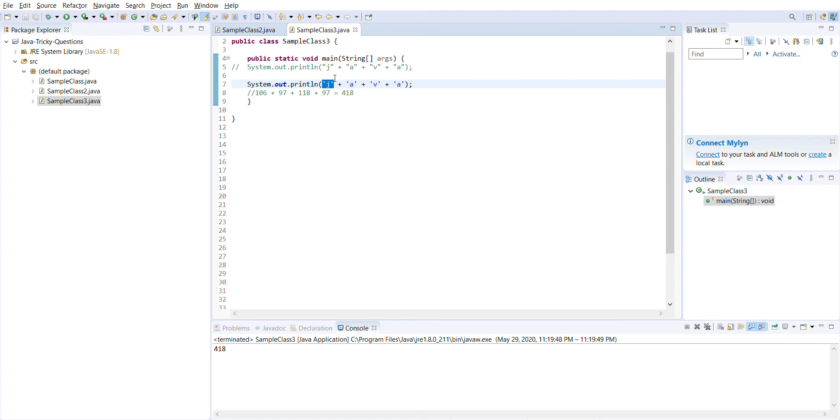So Java will consider those as ASCII values, it will sum up all these ASCII values and print the addition. That's all, thank you all.